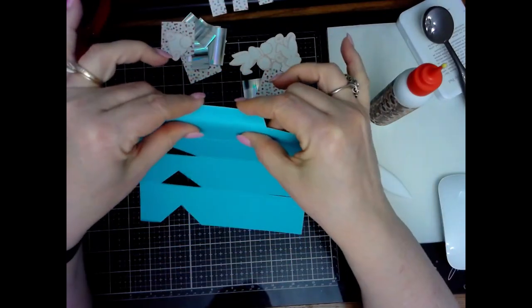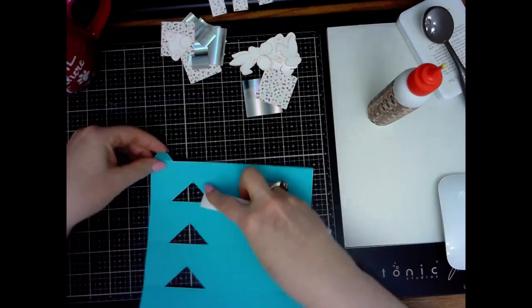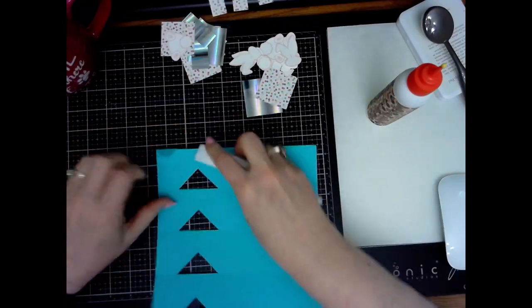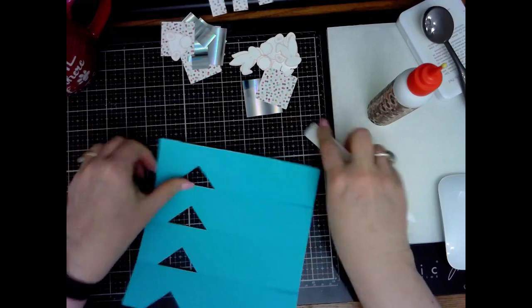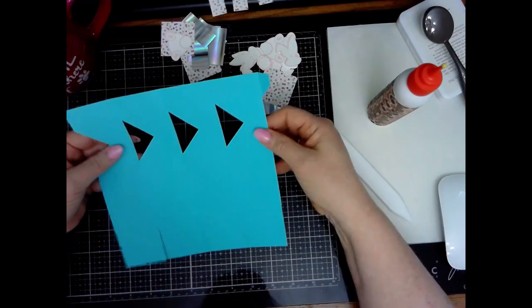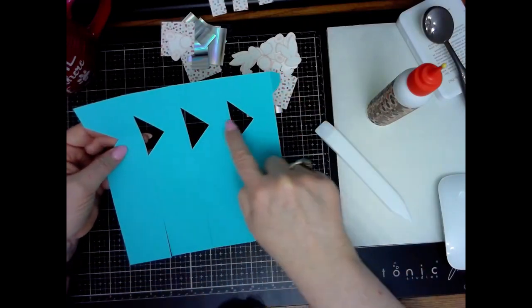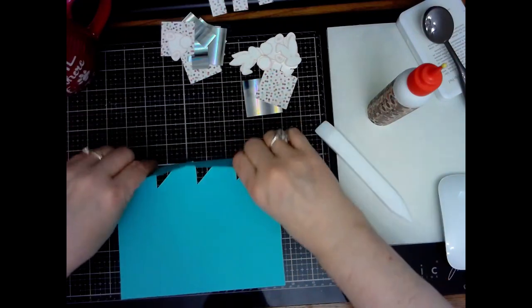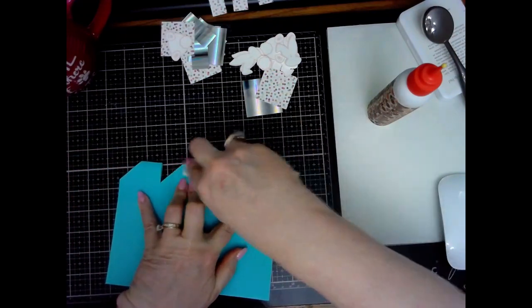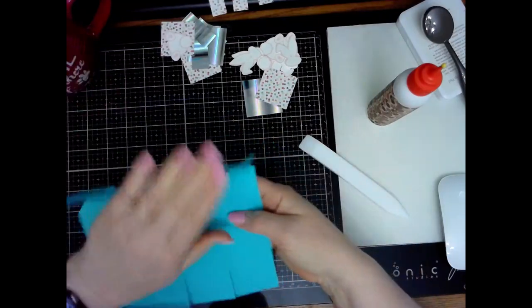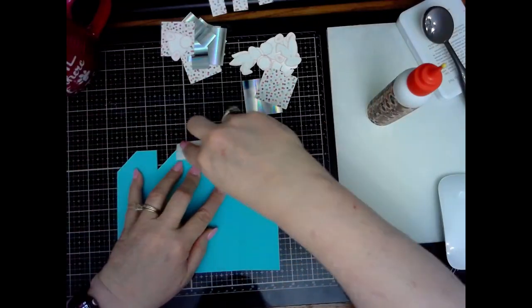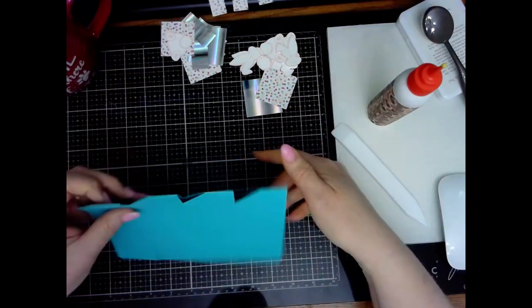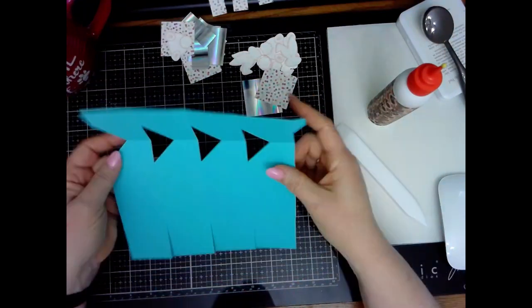Then you can fold this one as well. But this one you can fold back both ways, just to give it a little memory as well, and that will help you later. Then there's a score down through the center of these, and you can start by folding that towards you, and then fold it back away from you. You want a little bit of a memory there.